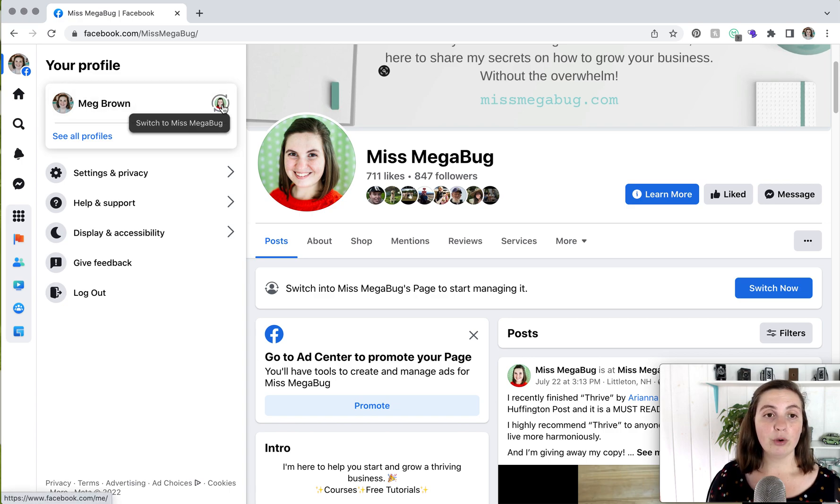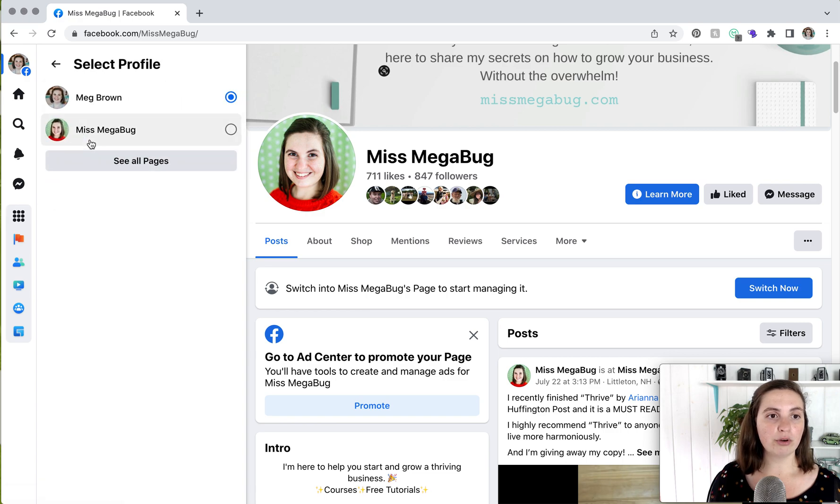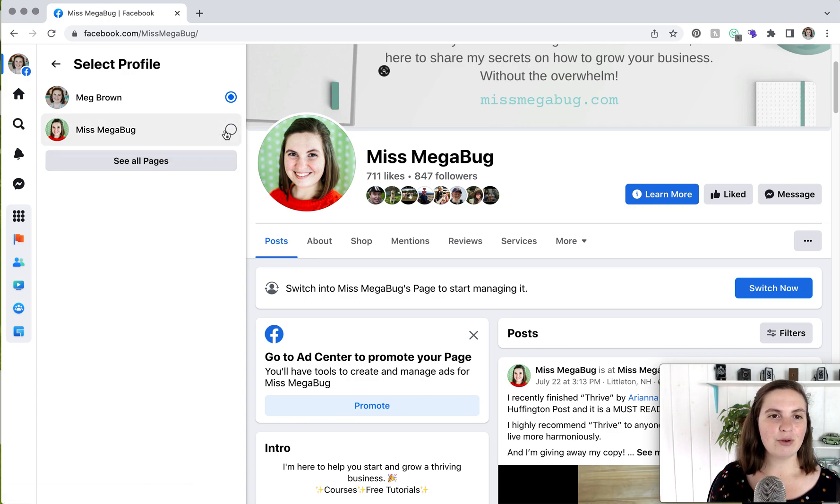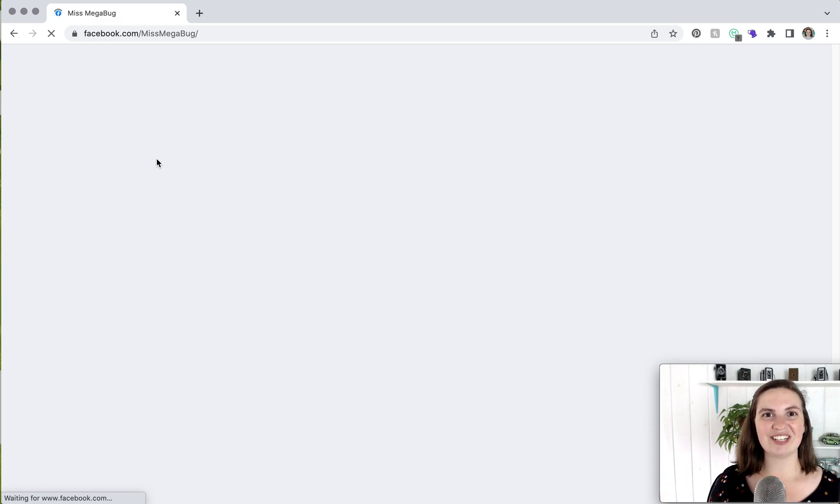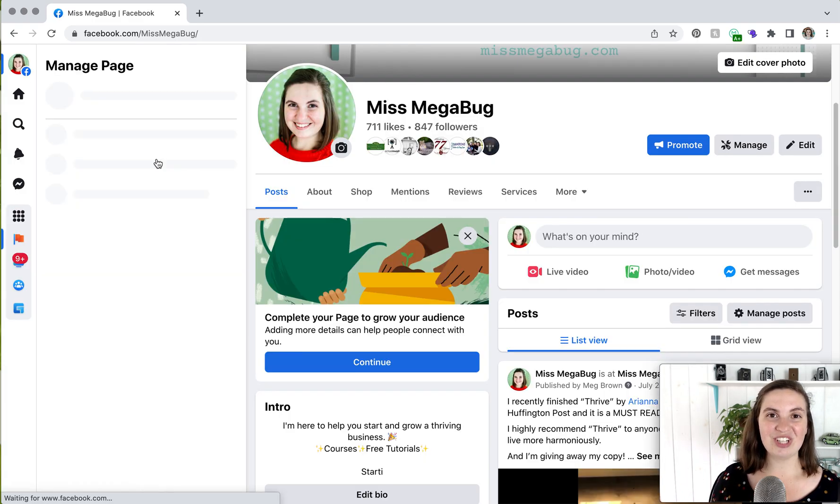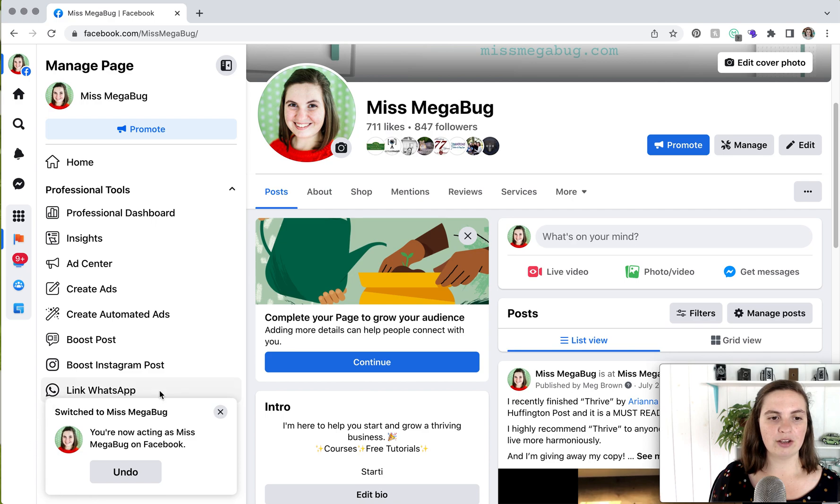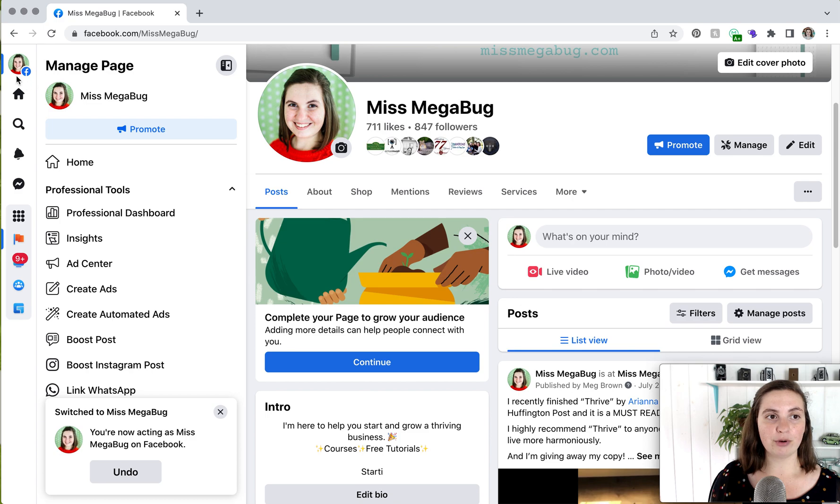Now, if your page does not show up here, click see all profiles, and then you would click see all pages, and you should be able to find your page from there. For now, I am going to click on my page, and I'm automatically switched over to interacting with my page as my page. You'll see the notification pop up here, and how you verify who you're interacting as is always by checking out the profile picture in the upper left.